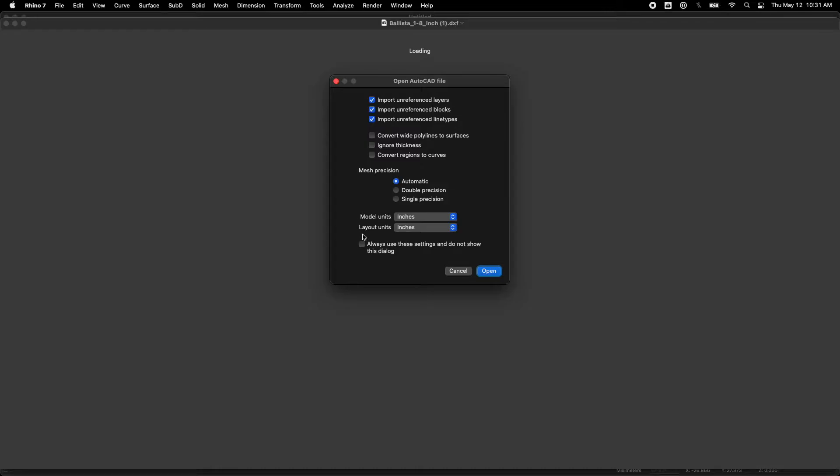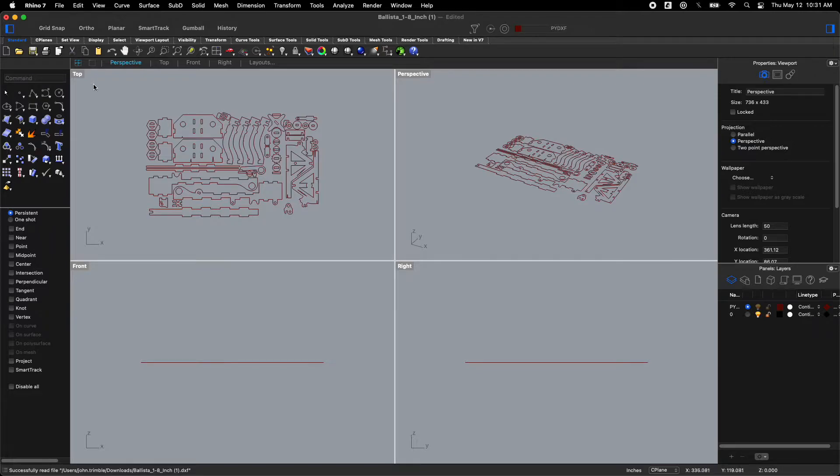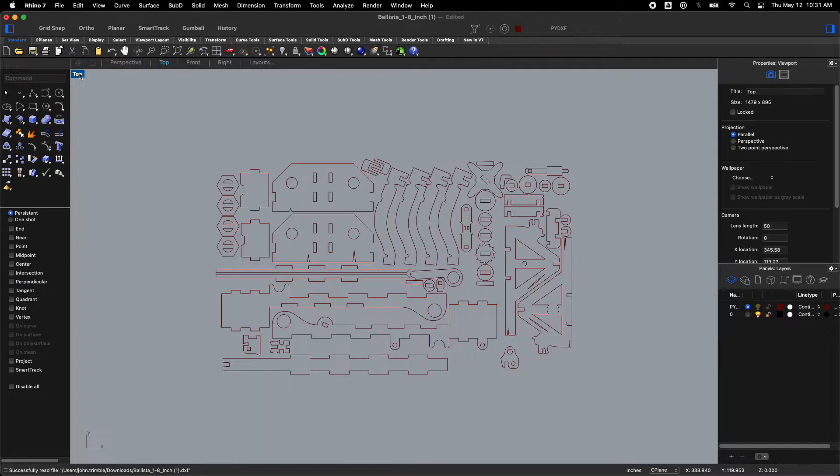I'm going to make sure that my model units and my layout units are correct. If one's in inches and the other's in inches then we should come in in the correct format. It's going to come in like this. We don't need all four views. So double click on the word top. There it comes.